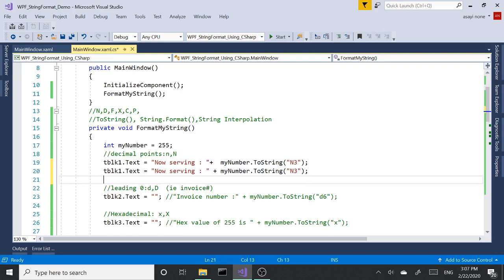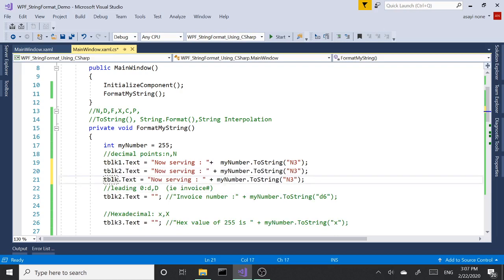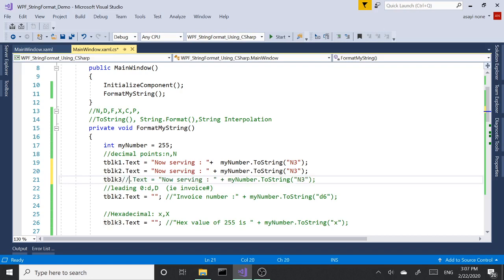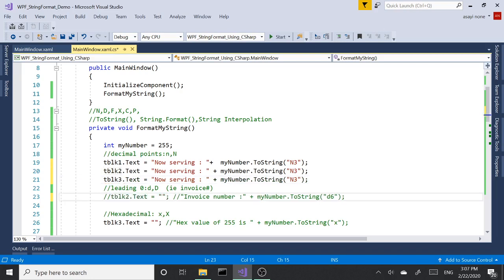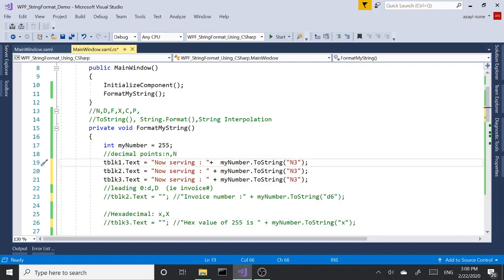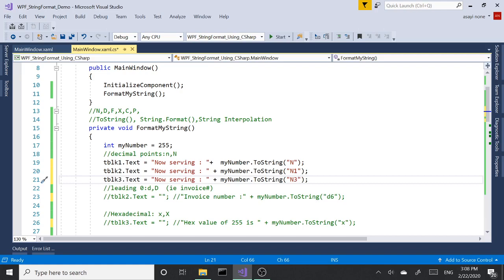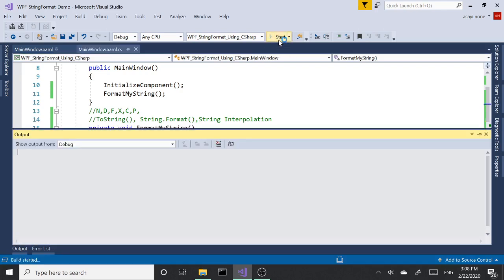Let me copy this real quick so we can see side by side. Let me change this to two, three. Now I have to comment these ones out because we are using them here. So the first one, let's do it with just plain N, and next one will be N1 and N3. Let's run this.